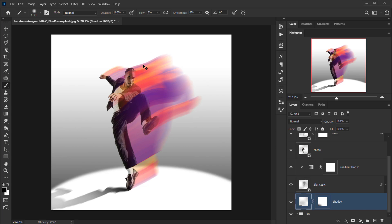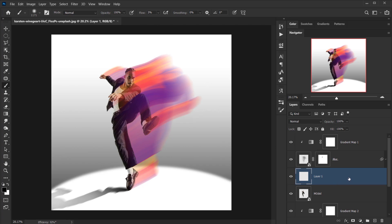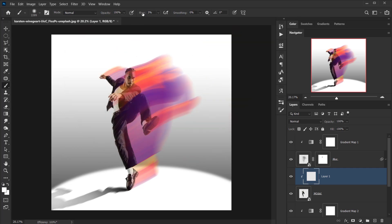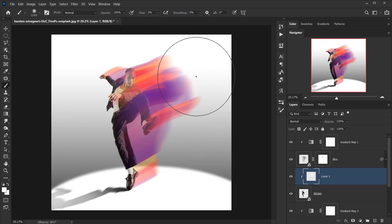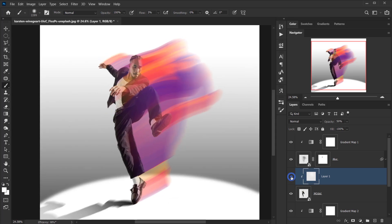I want to add a little light reflecting off the model. I'll select the model layer, create a new layer on top, and clip it using Alt/Option-click between the layers. Using a brush with flow set to 3% and 100% opacity, I'll sample a color from the scene and paint some light onto the model, then bring the opacity down to around 50%.